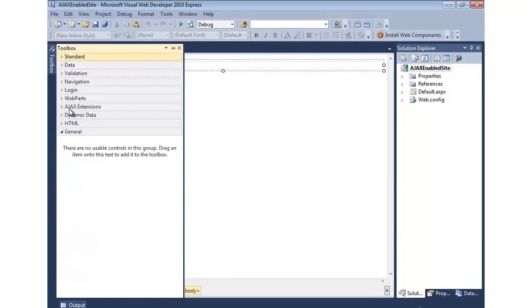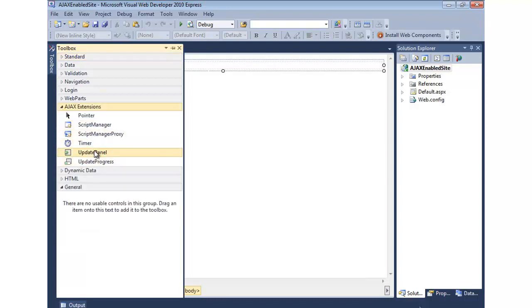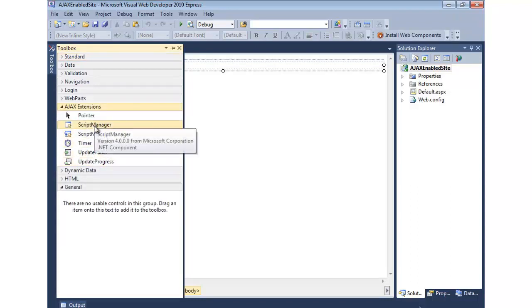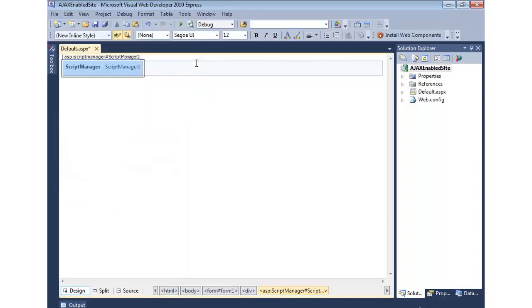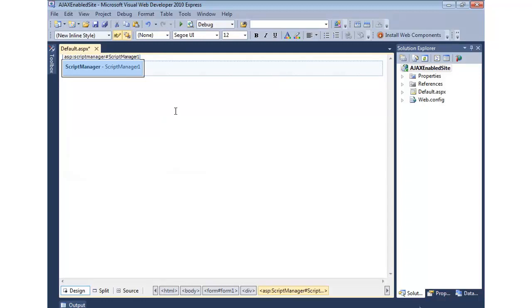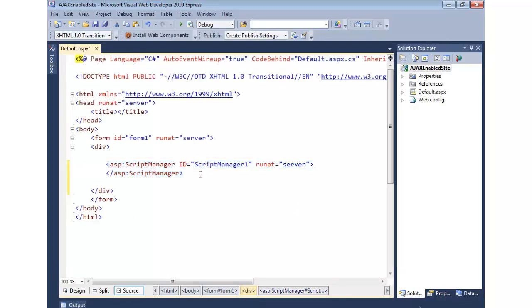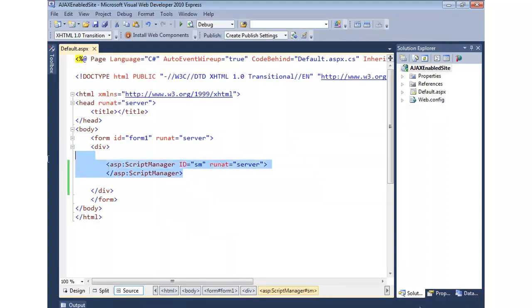You'll notice we have this AJAX Extensions section. And here's the controls I mentioned earlier. So, I'm just going to drag a script manager on. And you'll see it's a non-visual control. We'll get something in the Design Time Viewer here. But at runtime, you don't see anything. It's just a behind-the-scenes class that, as I mentioned, acts as kind of like the boss. Make sure all the children on the page that are AJAX controls are doing the thing. So, if we switch back to Source View, I'm going to change the ID to just SM. And you can see it didn't do much at this point.